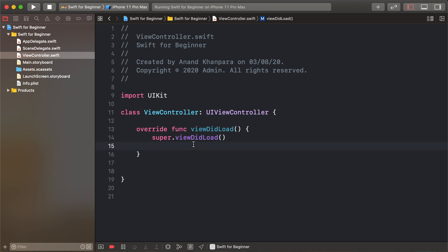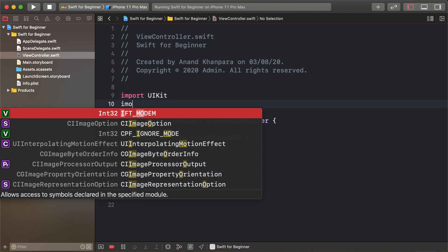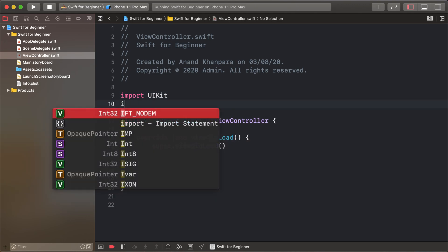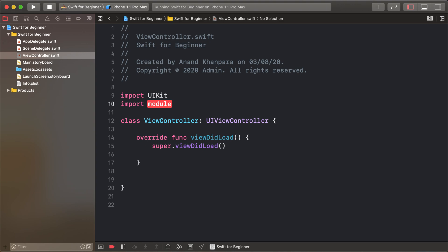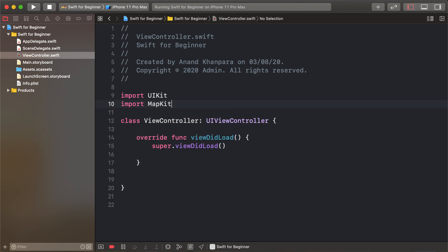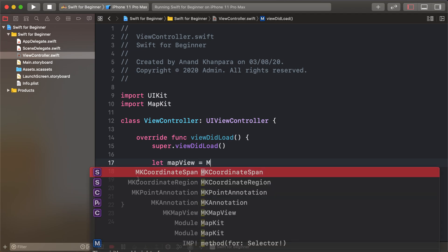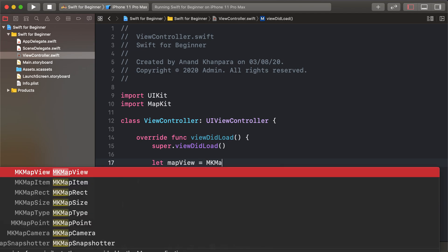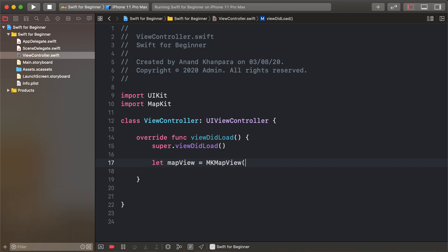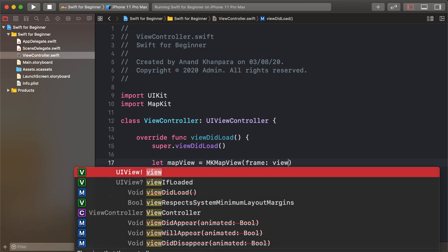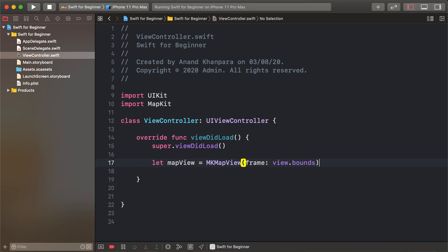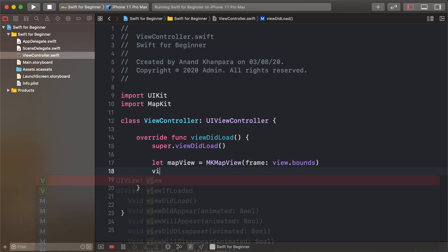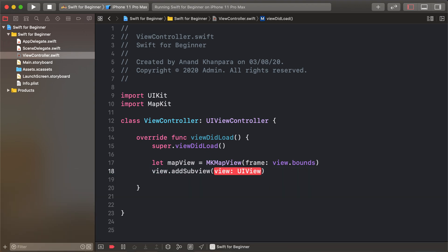Hello friends, today's lesson is about map view. First of all, import MapKit, and then create an MKMapView. Set view.bounds and view.addSubview to add the map view. Let's run our project and see the map displayed.